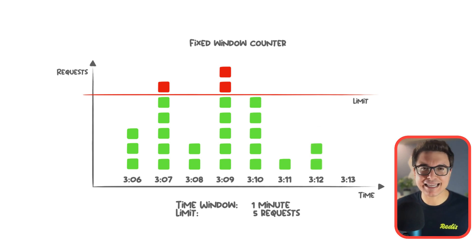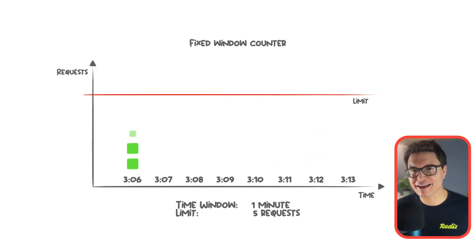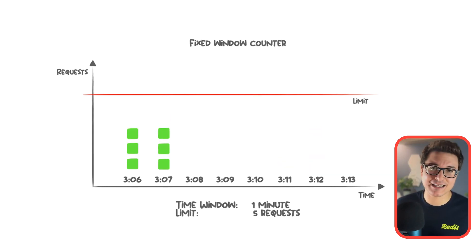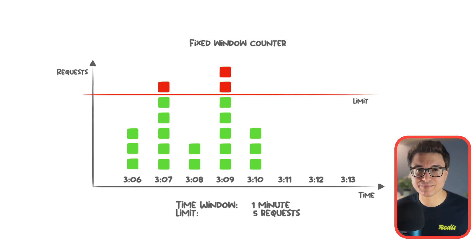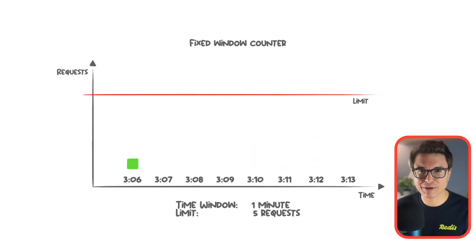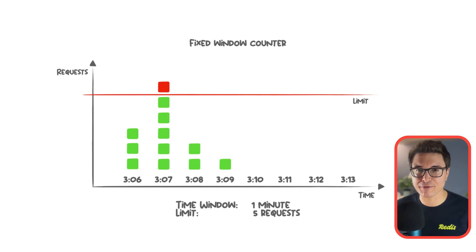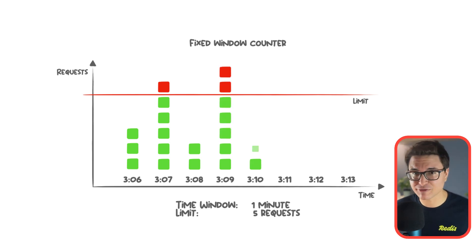Think of it as setting a speed limit for our APIs. Exceed the limit—boom, red light—no more requests until the next time window opens. Sounds simple? It is, but if you want more precision, you can explore the sliding window log algorithm too. The link to it will be in the description of this video.